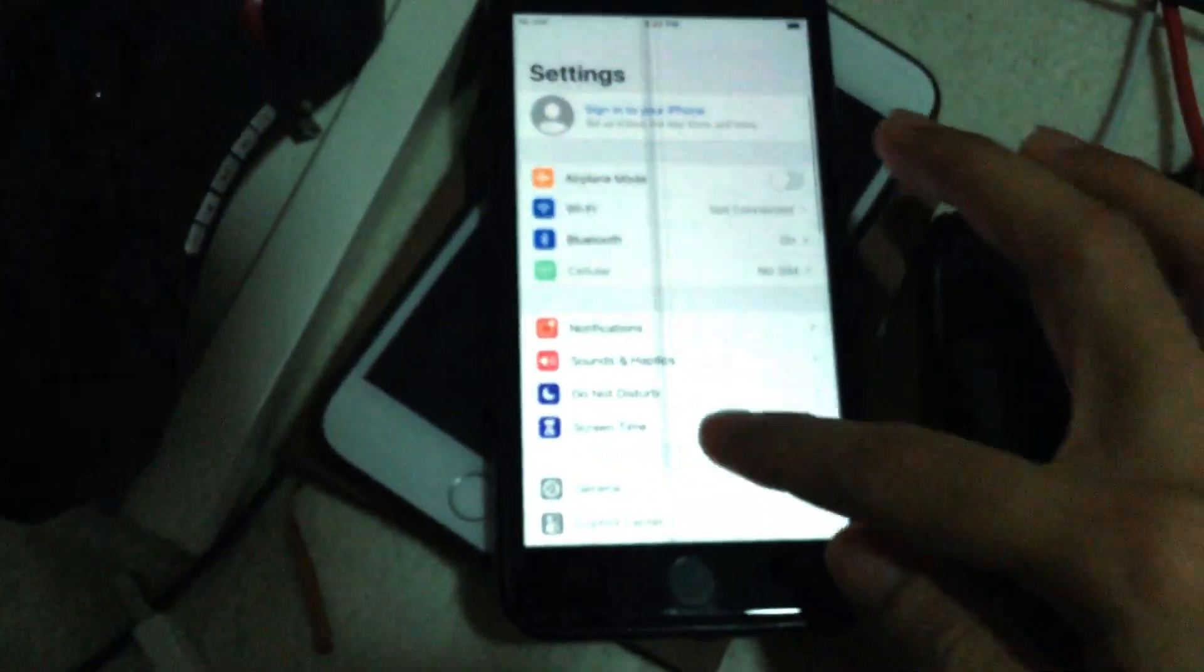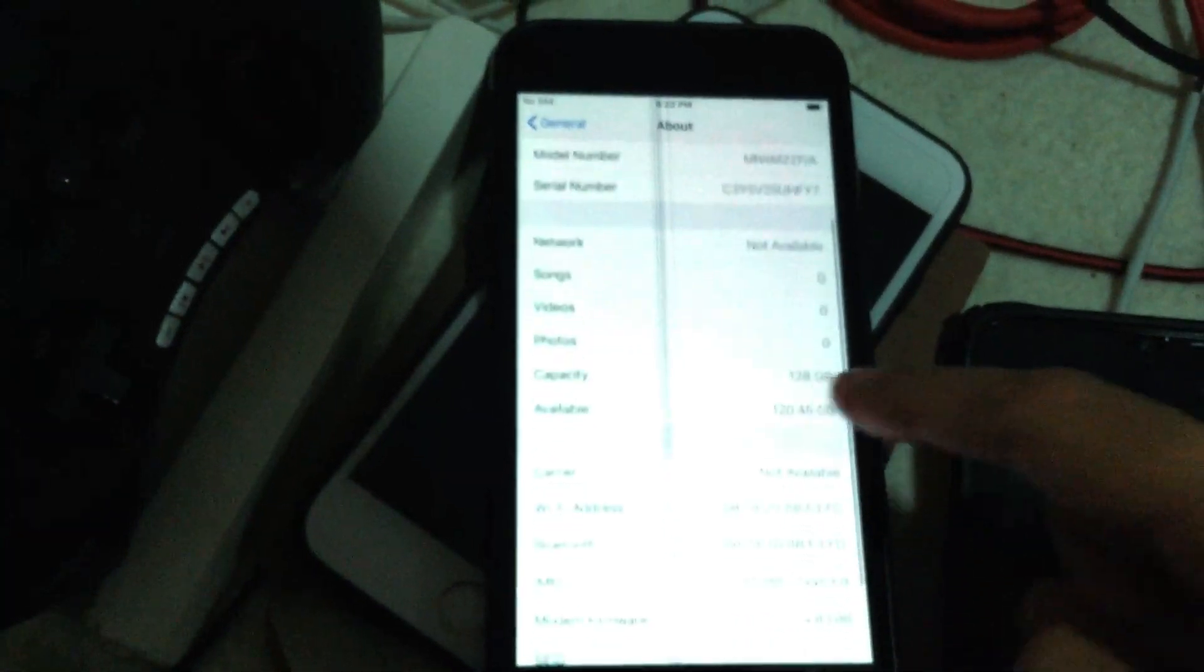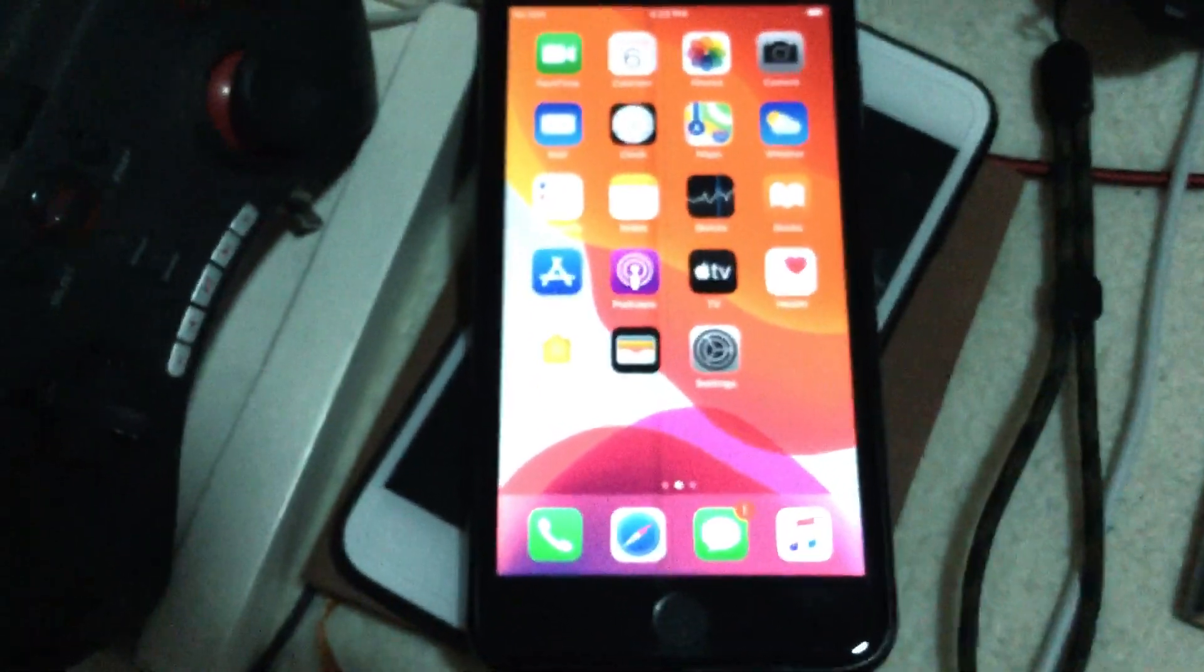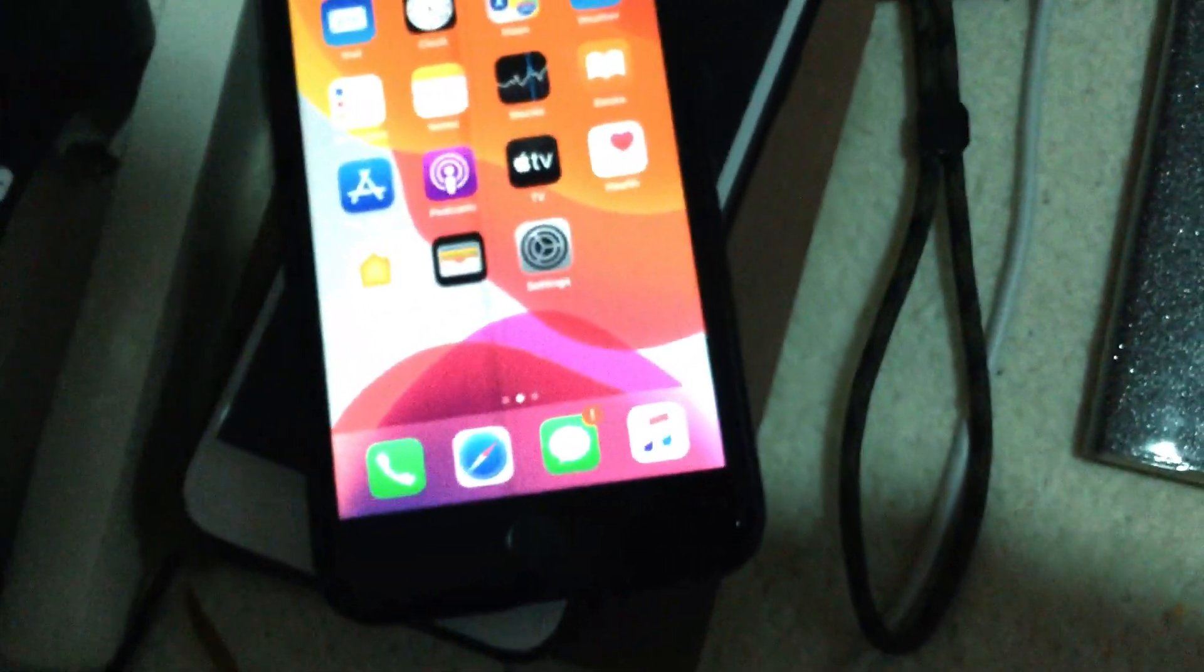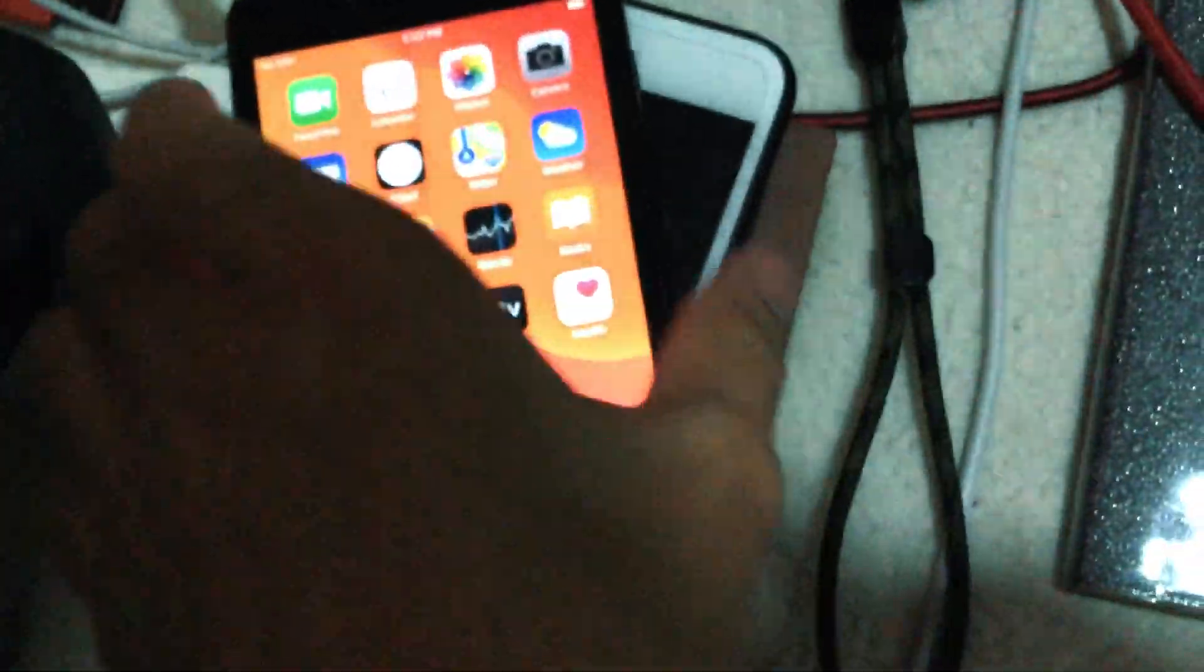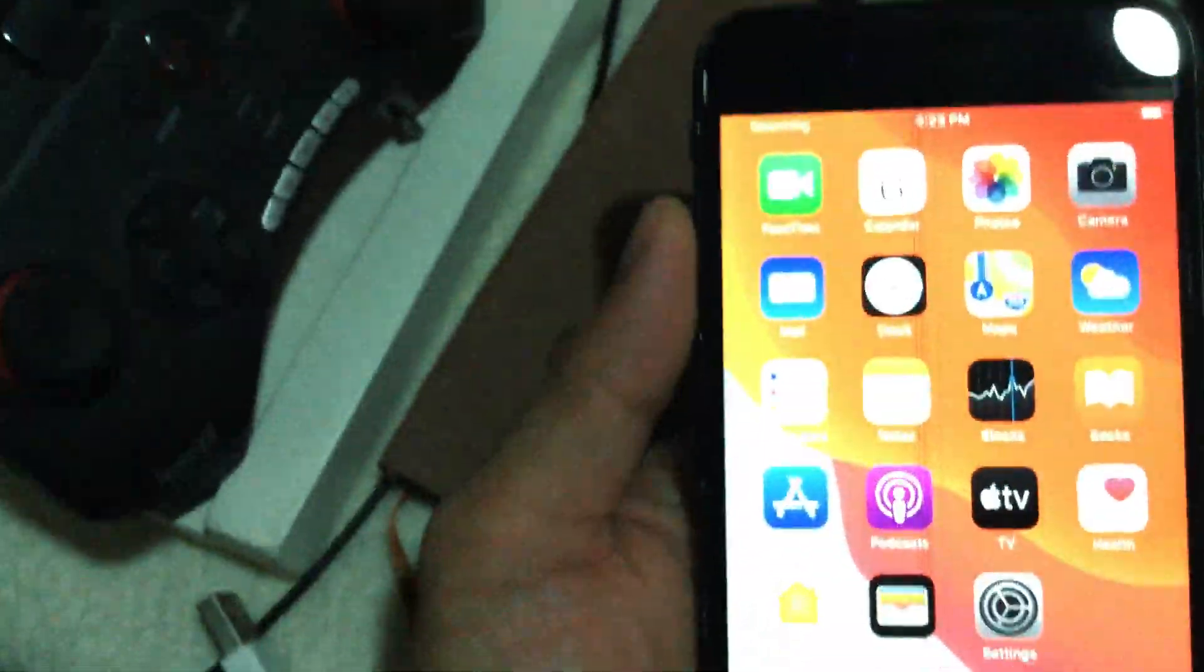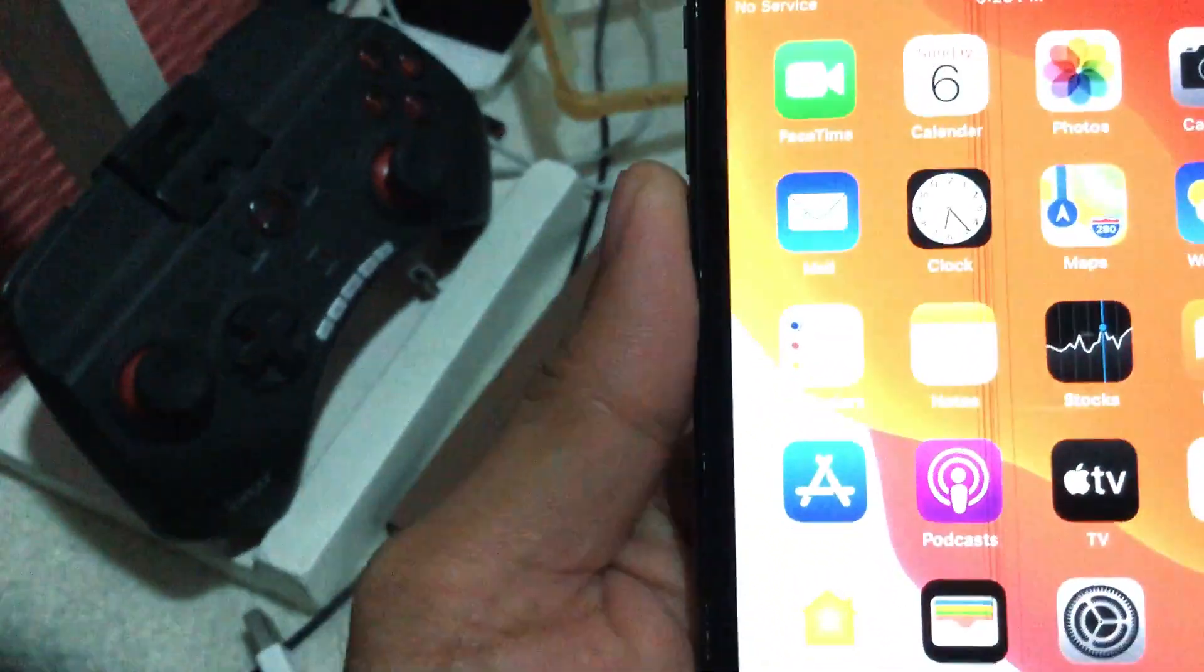We are clicking settings, general, about phone. We are here with all the details: your number and capacity available, Wi-Fi address, IMEI number, modem firmware. It is stated there that this is supported for a SIM card, so I'm going to try to insert a SIM card here and hopefully it works.